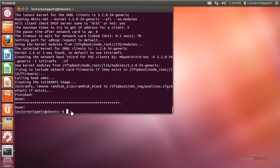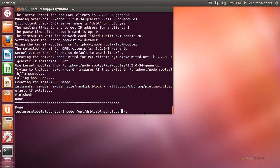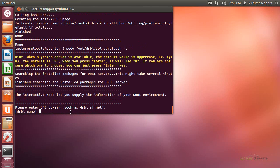I have one more command to run to configure the private network portion of my Clonezilla network. I'll hit the up arrow and change the command from drbl-srv to drbl-push, then hit Enter. The first prompt asks what you want to name your domain — the default is drbl.name, but I'll type in electrosnippets.com and hit Enter.